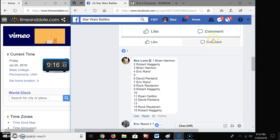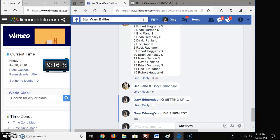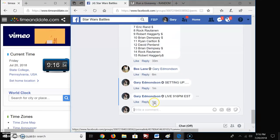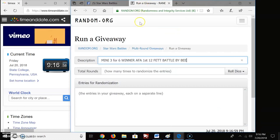We're live, L-I-V-E at 9:16 PM Eastern Standard Time. There you go. Already grabbed the list so let's bring it over here. 15 names, 15 entries.